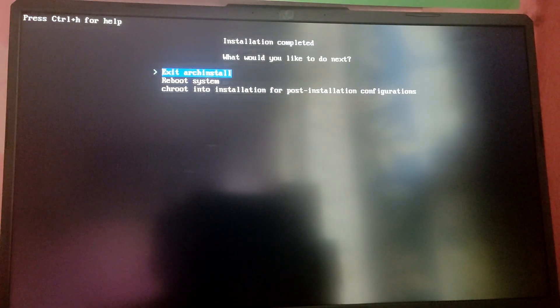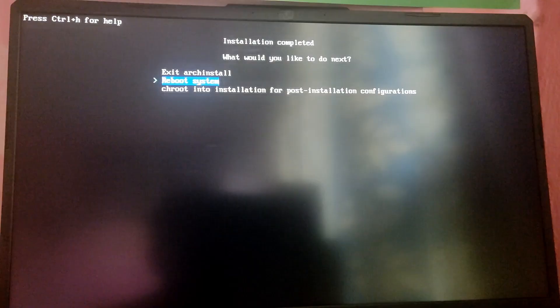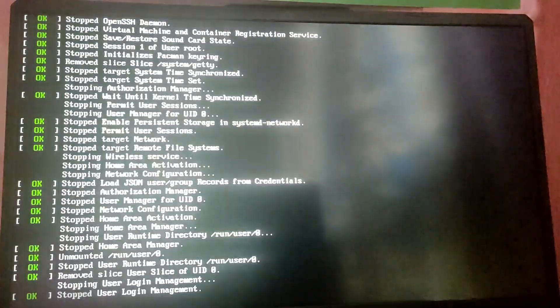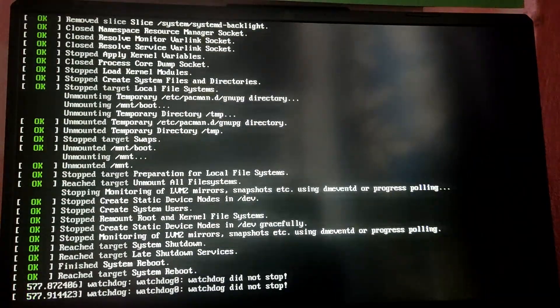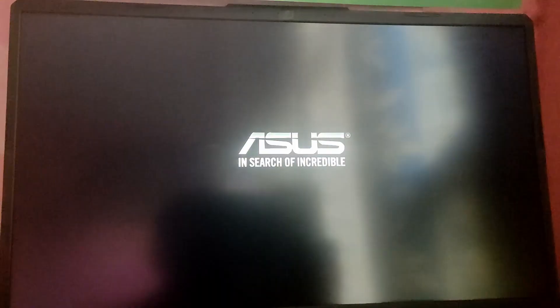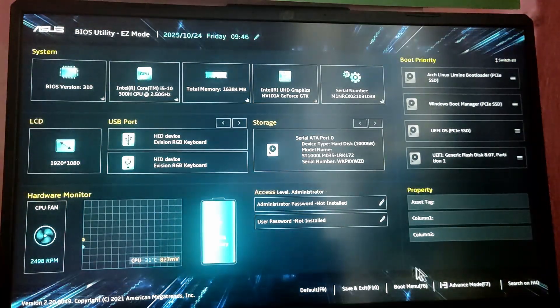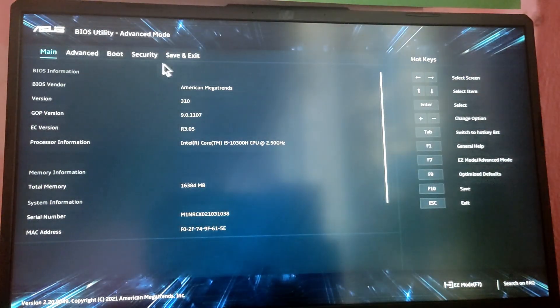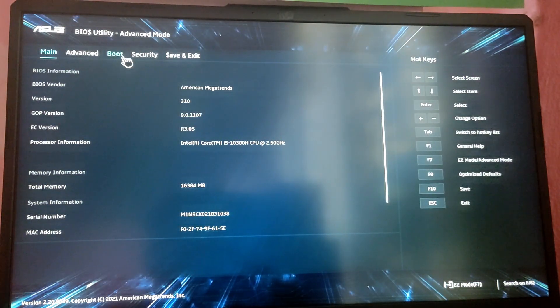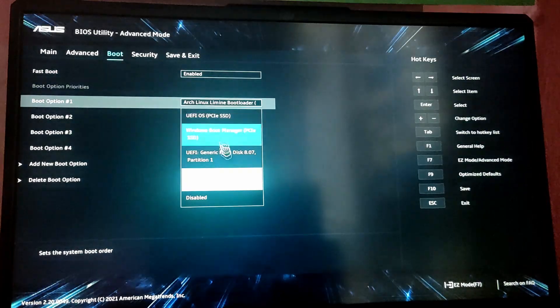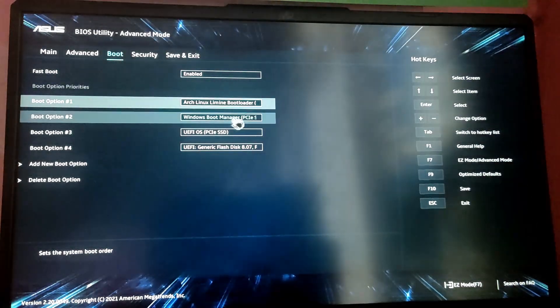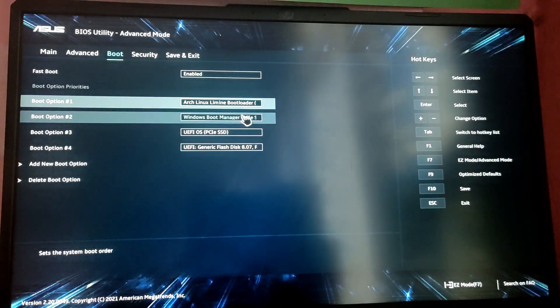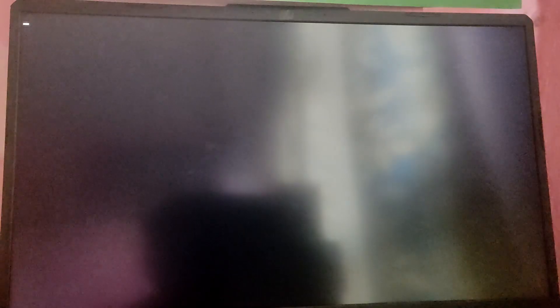So finally this installation is complete. Now let's check reboot system. While your computer is rebooting, go to the BIOS menu by pressing the F2 key and set the boot priority to Arch Linux. This is the Arch Linux bootloader, so set its priority and save and exit so that it will automatically boot into Arch.